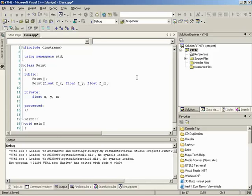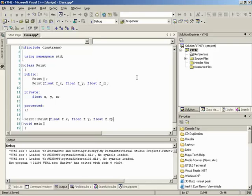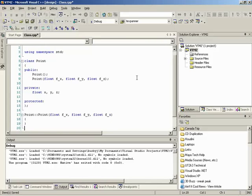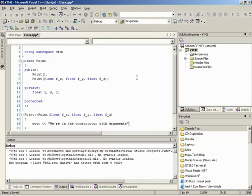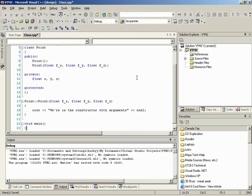The double colon is important — it says we're going to take a function inside the point class. We pass it the right number of arguments: 'float f_underscore_x, float f_underscore_y, float f_underscore_z'. Just like a function, we have opening and closing braces instead of a semicolon. Inside, we can add a cout statement like 'we're in the constructor with arguments'. The constructor is the very first function invoked when the class instance is created.